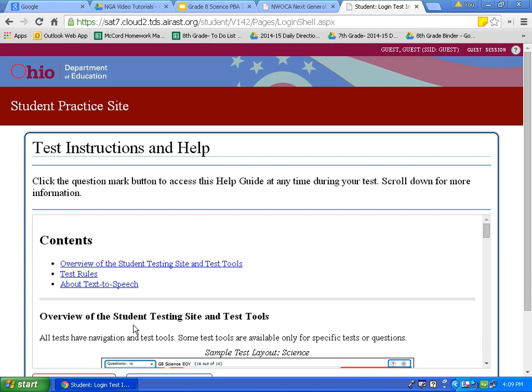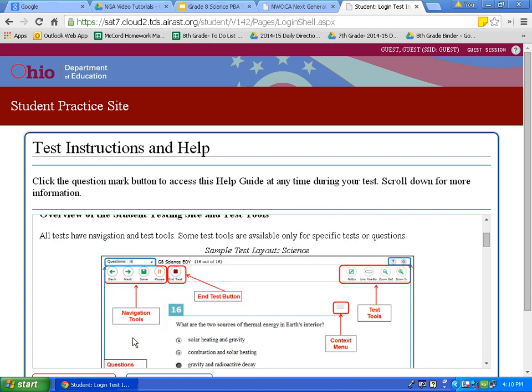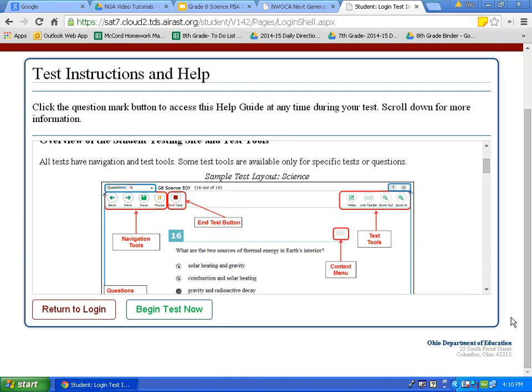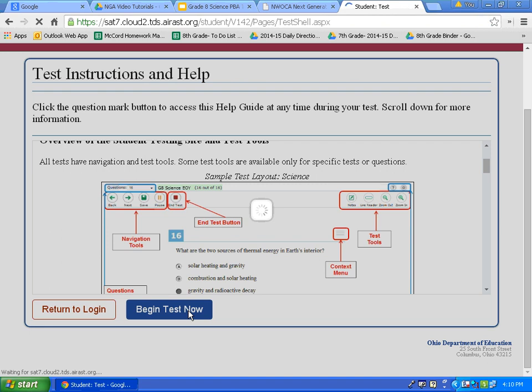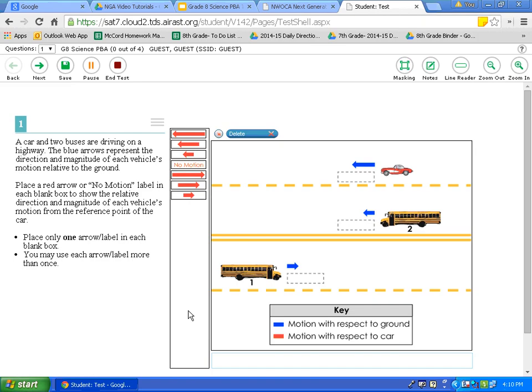This page is the test instructions and help page. These are the resources we will be examining in this tutorial. I would encourage you to pause the video at this point and read through the different tools available to you. Now that you have read through those, we will review each tool. I would encourage you to click Begin Test Now.